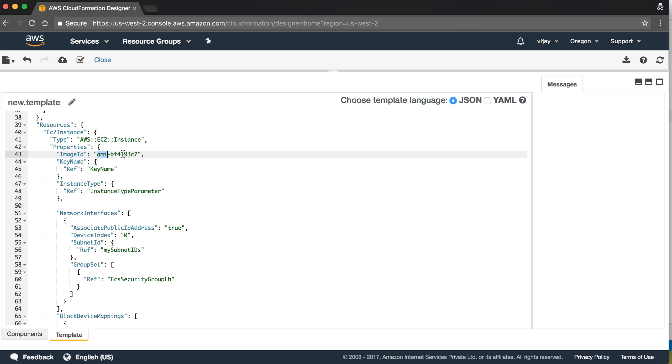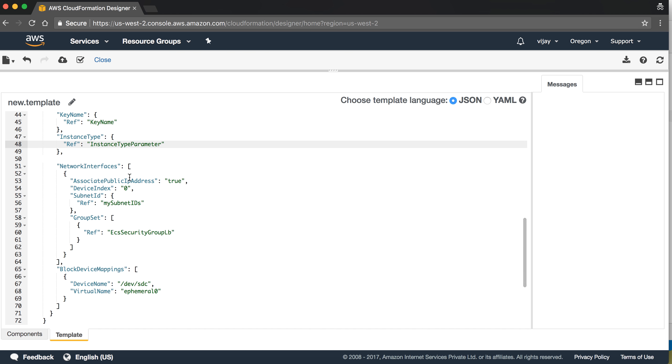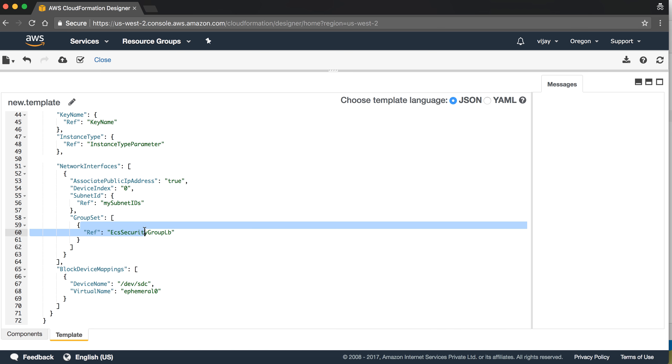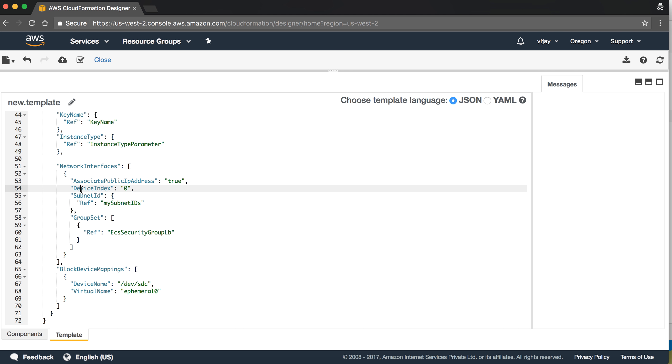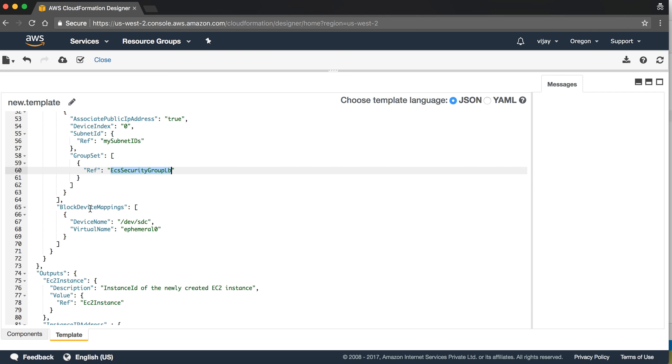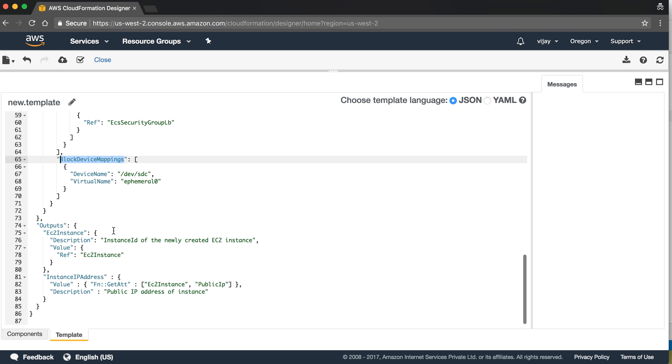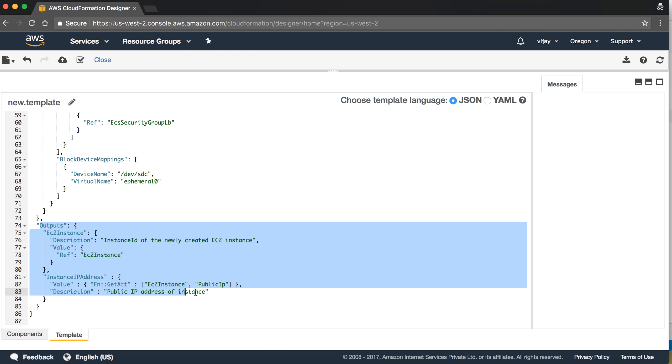In the resource, you can see the image ID. I have given the default one, key name, which we have given as reference to parameter, instance type reference. We have used network interface for subnet ID, associate public IP. Here we have given the security group. This is a block device mapping which is EBS, and we have given the output for configuration.